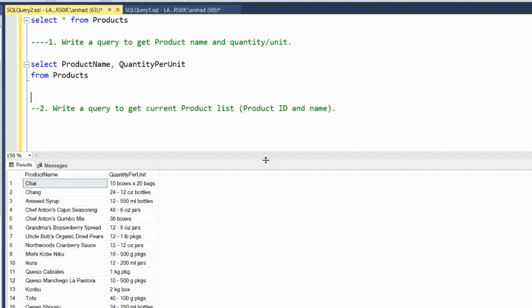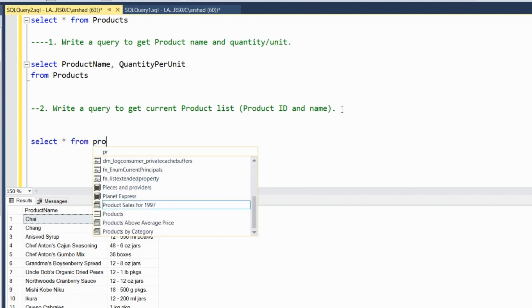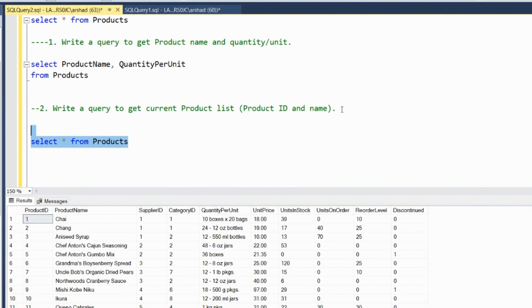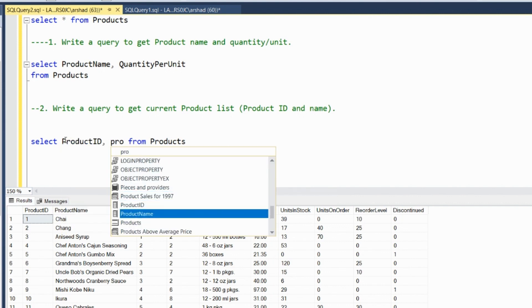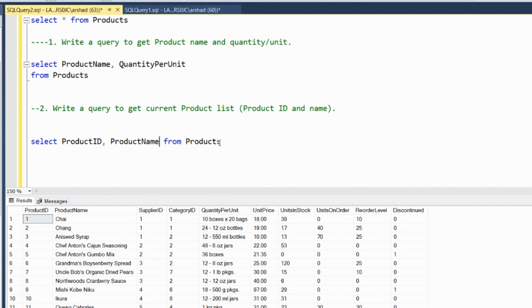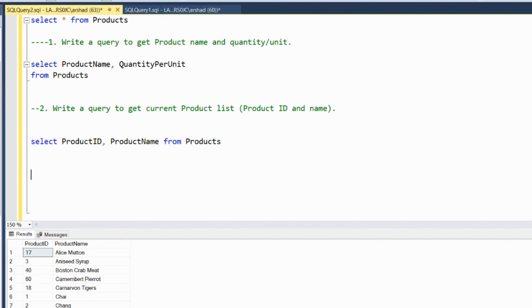The second query is: write a query to get the current product list — those products which we are currently selling. We select product ID and product name from the products table. Very easy, very basic query.